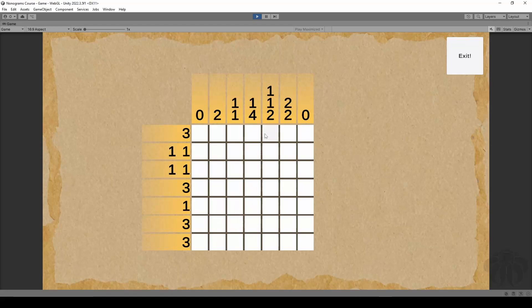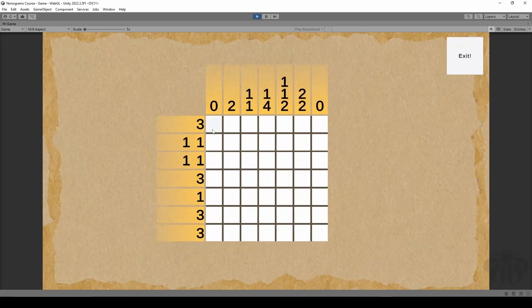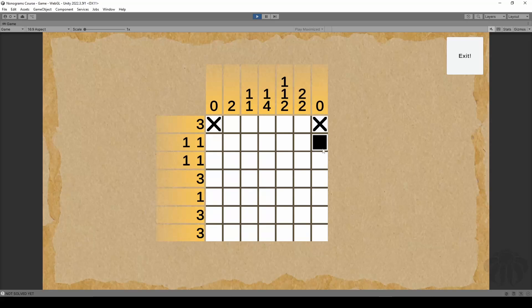We're going to learn what a Picross or Nonogram puzzle is, how to change buttons by clicking on them, crossing them out or filling them in, and how to check if a puzzle has been solved or not.